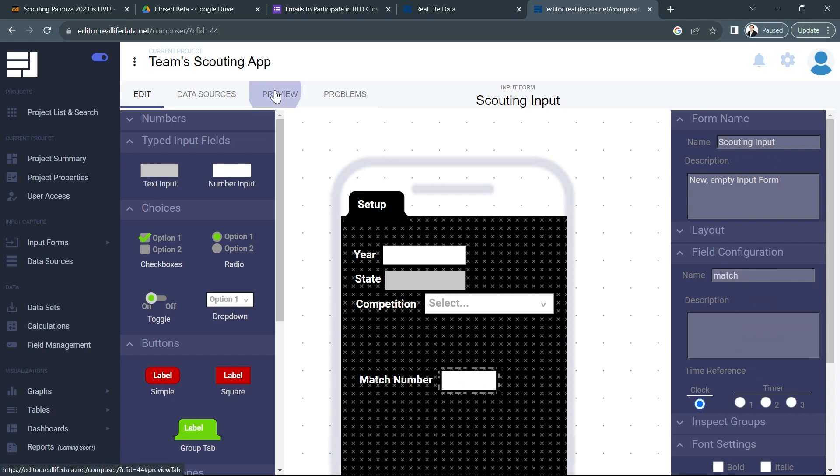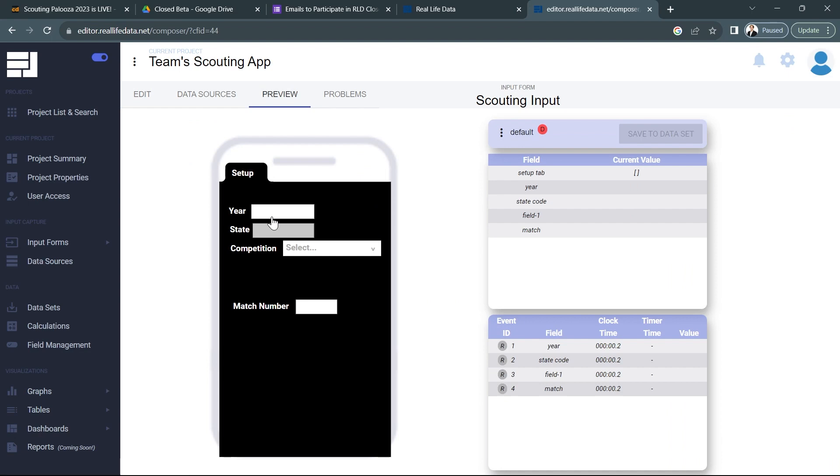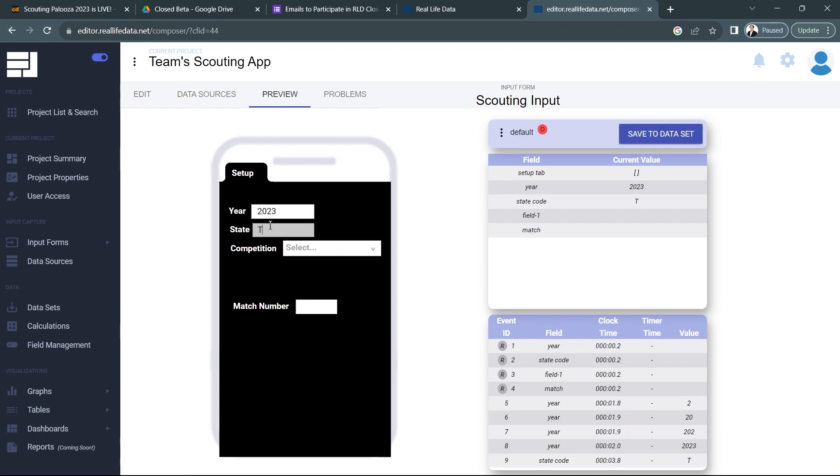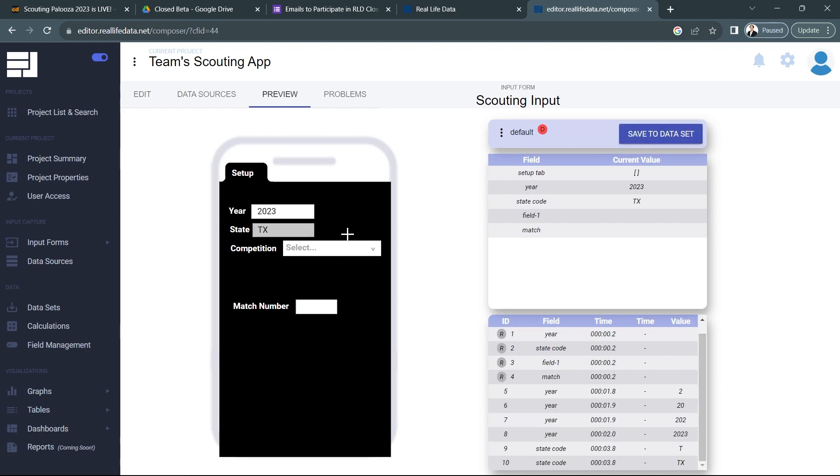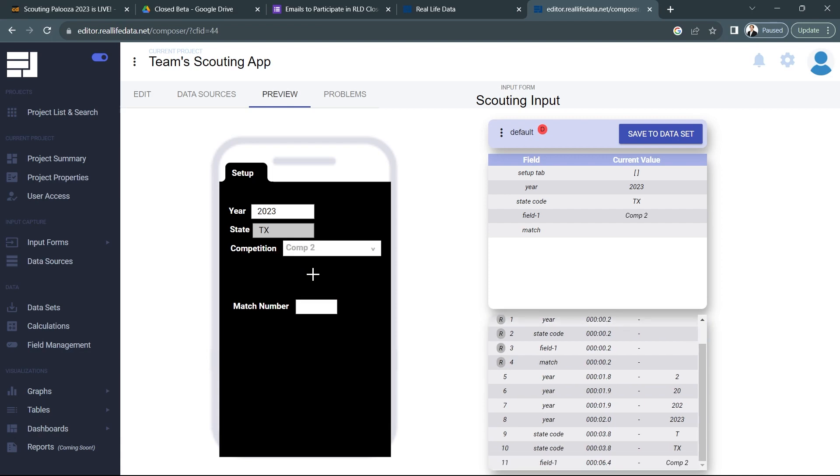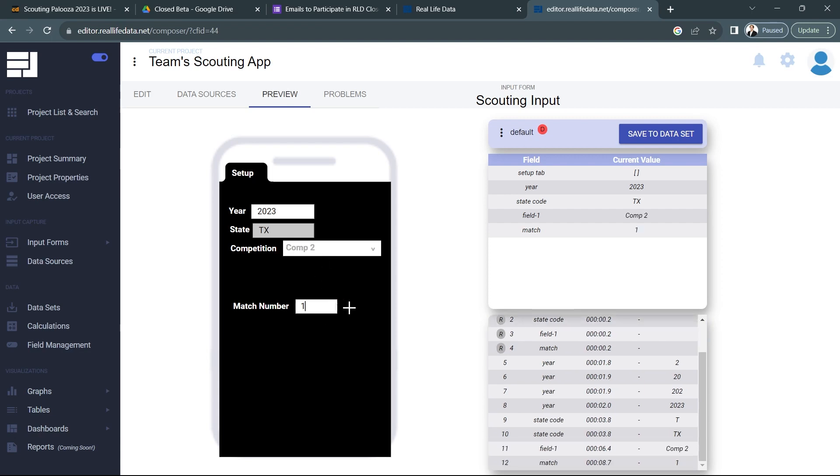And now if I go to preview we should see that all this stuff should be working just fine for us. Put in the Texas state code, I can even select competition one or competition two and I can put in my match number as well. Now I left this space in here for a reason. I'm actually going to connect this form to the FIRST database of events that are going on.